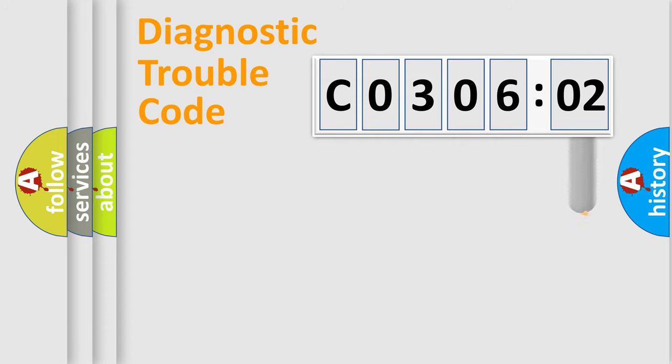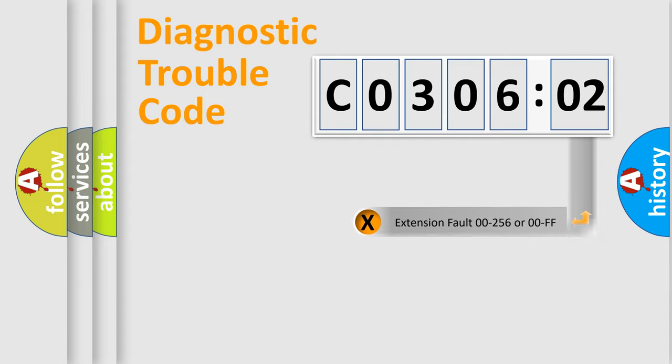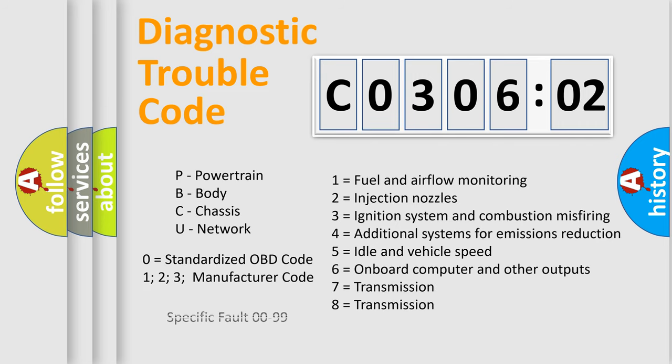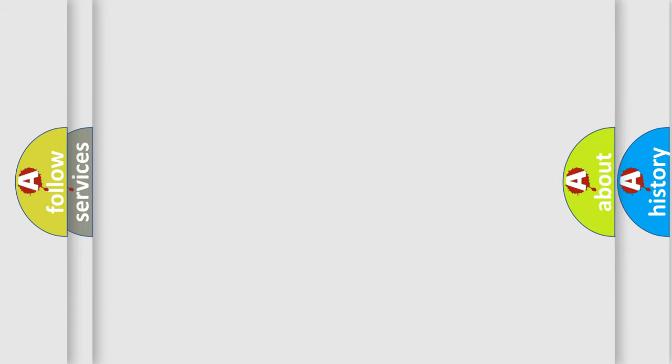The add-on to the error code serves to specify the status in more detail, for example a short to ground. Let's not forget that such a division is valid only if the second character code is expressed by the number 0.